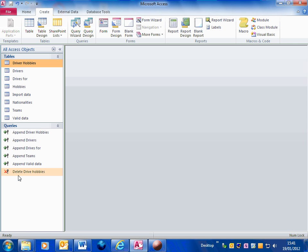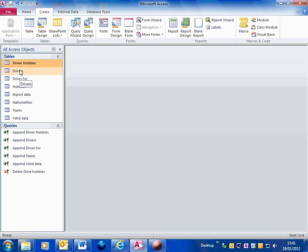So now you need to create more delete queries. A delete query for each of your tables.